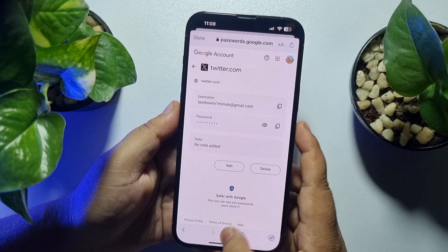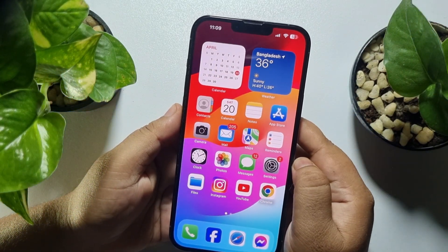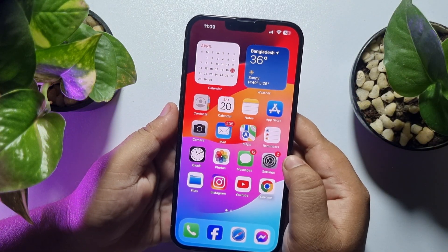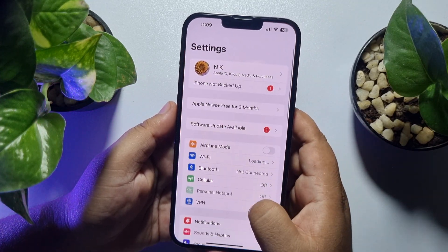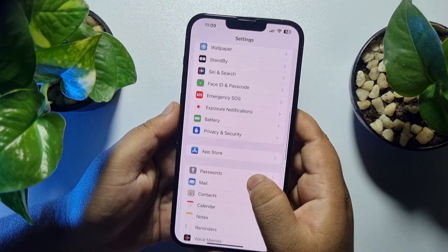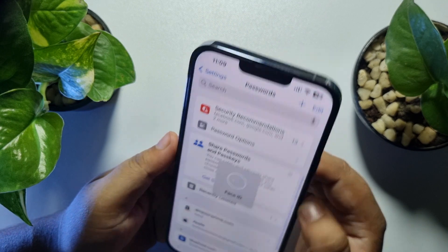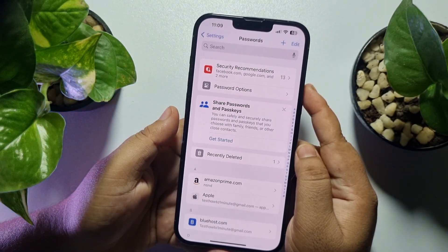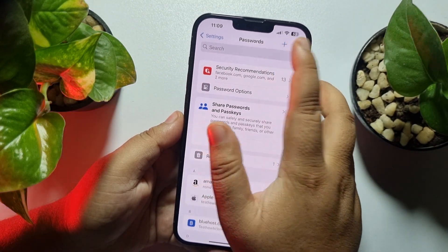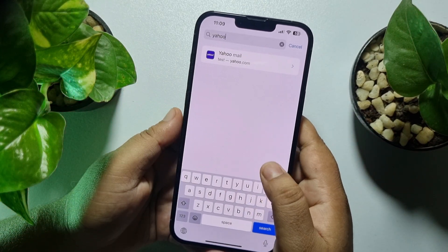If you're an iPhone user, here's another option to find your Yahoo Mail password. Go to your iPhone Settings, scroll down and open 'Passwords,' then verify your Face ID or Touch ID. Once done, tap on the search password box at the top and type 'Yahoo Mail.'